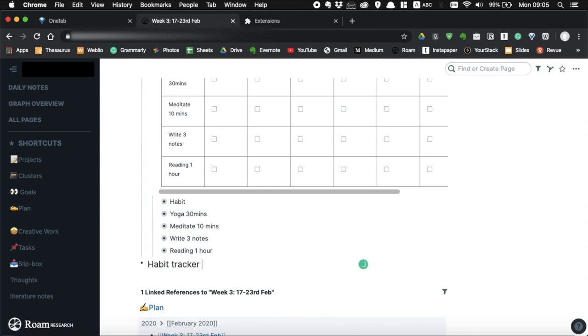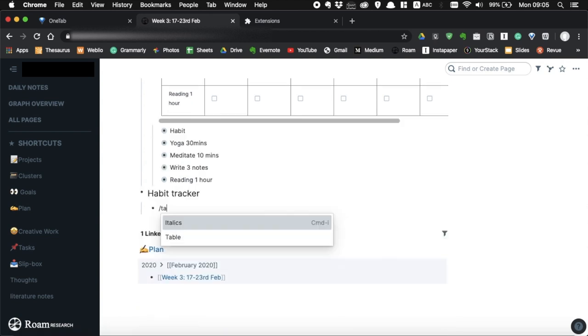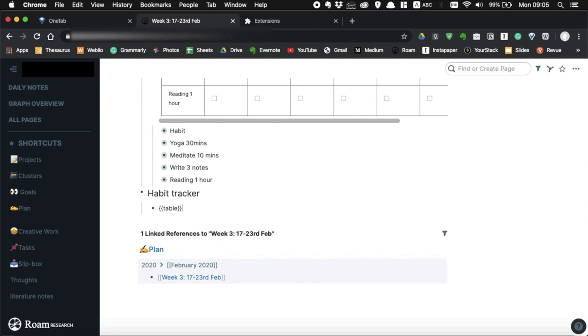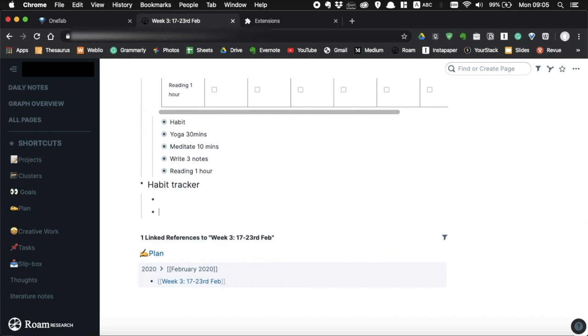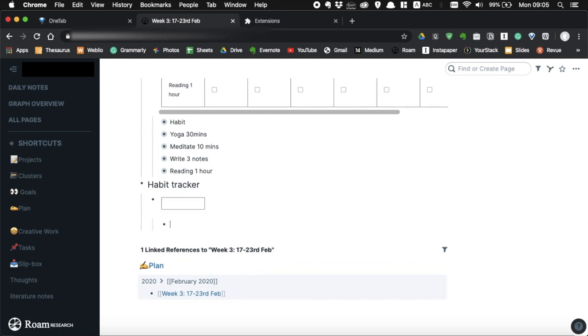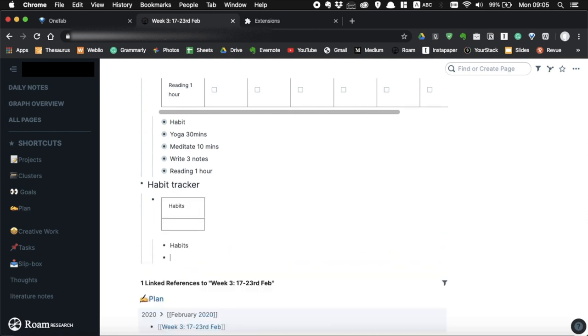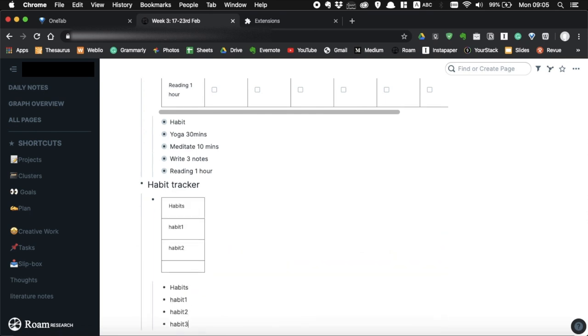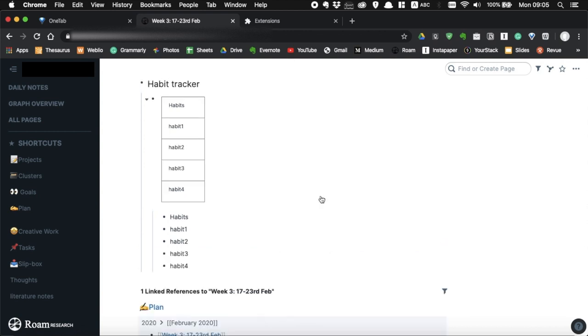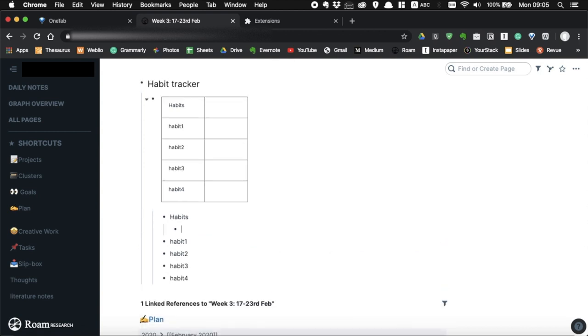First of all, you want to create a table using slash and type table and write all the habits you want to track. After that, create the columns for each day.